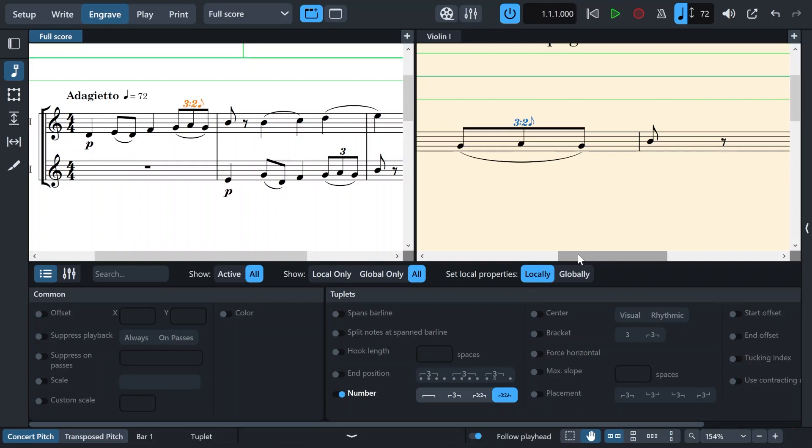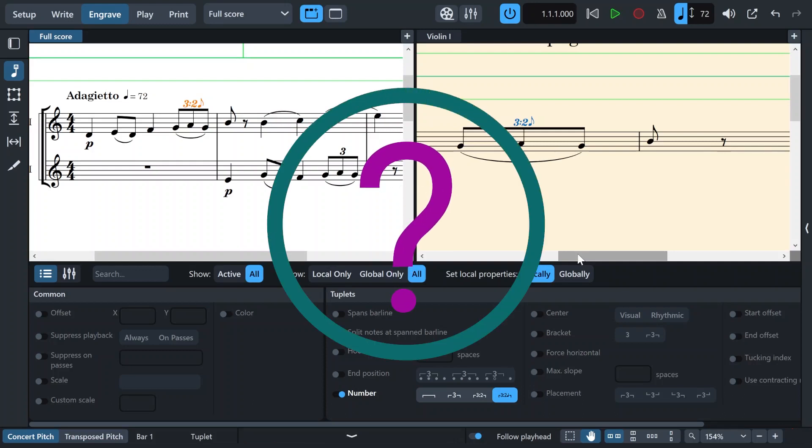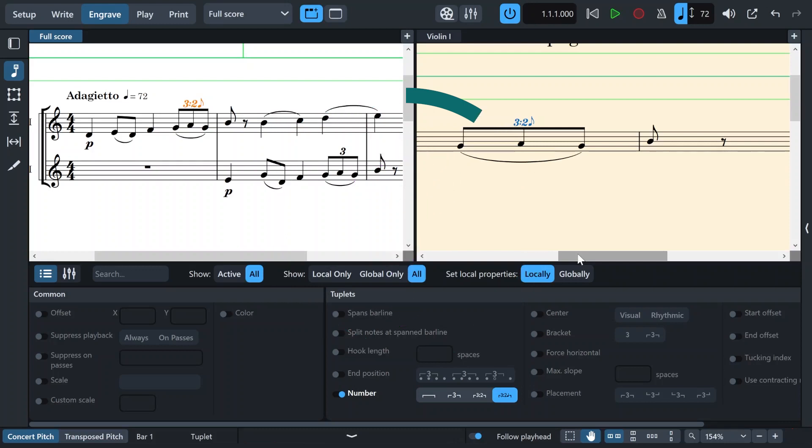Now you might think, why does not this work automatically? And honestly, I really don't know. But I think it should be, this setting should be on from the beginning that it just replicate whatever you're doing to its counterpart. But I will tell you in a moment how you can set up Dorico that it works automatically.